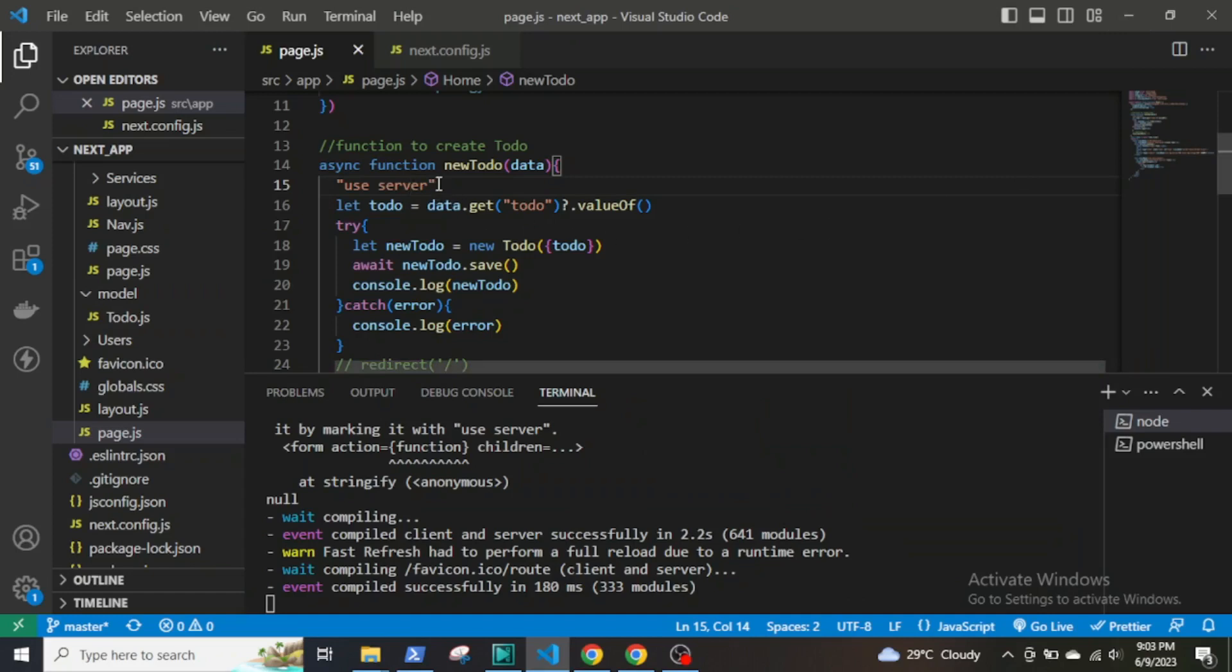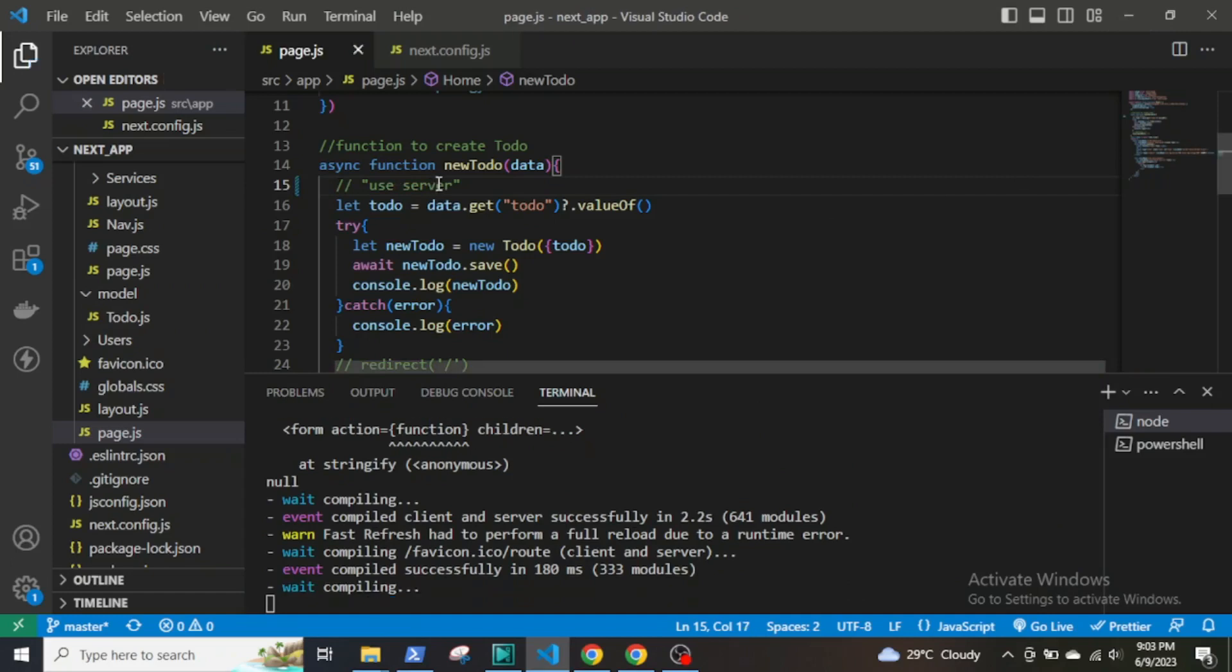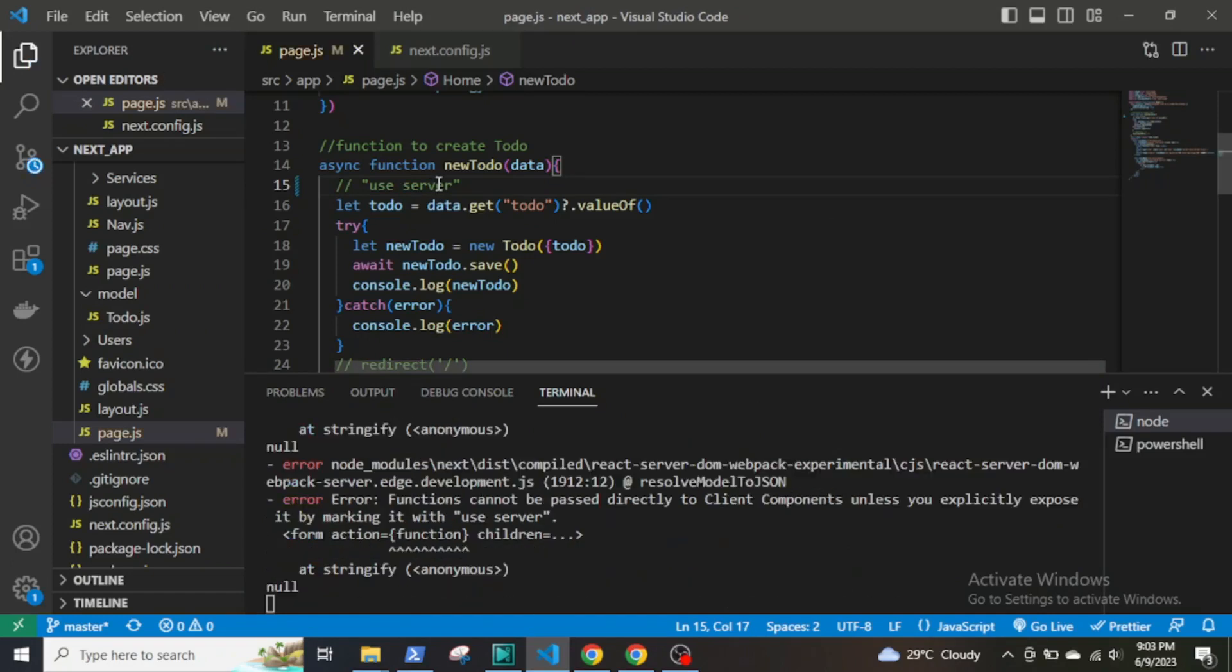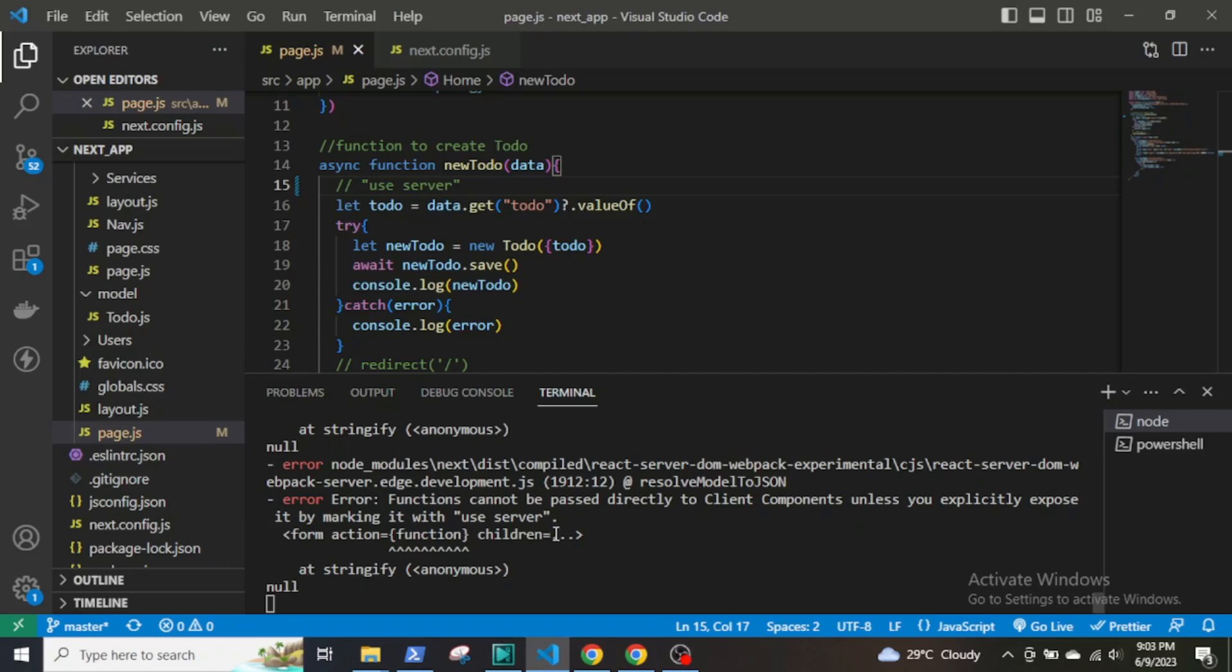Now let's see if I comment out this use server directive and what happens. Save it. It will give an error that functions cannot be passed directly to a client component unless you explicitly expose it by marking it with use server.